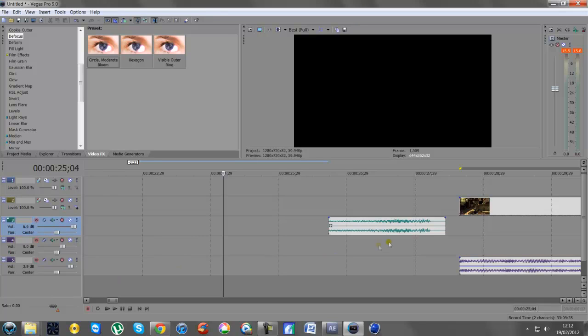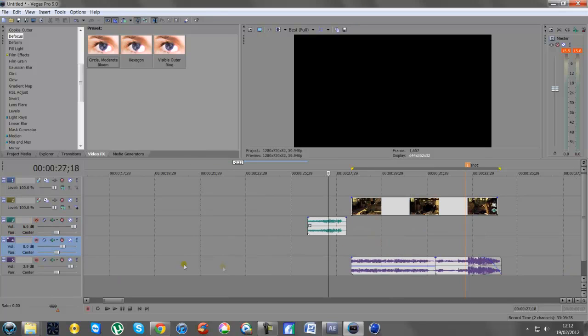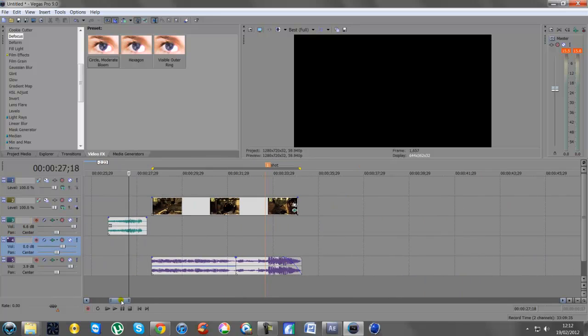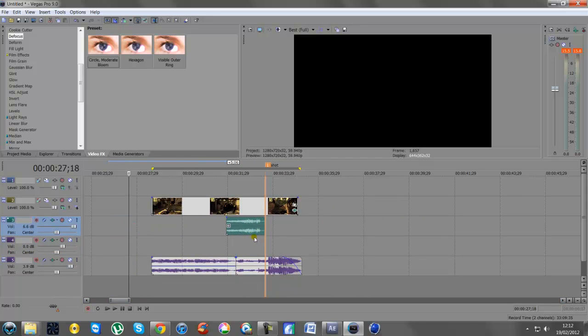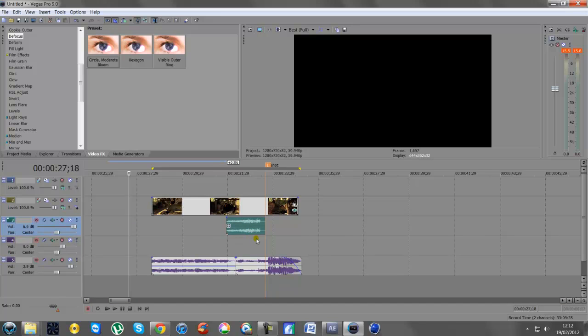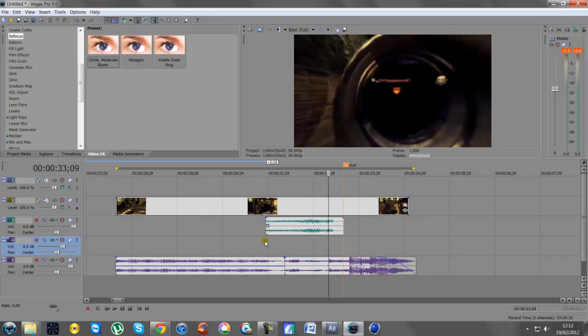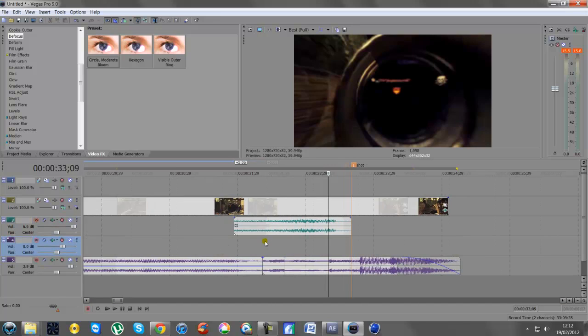Once you've done that, you then bring it into the part where you're about to fire. I put a marker there - number one - where the actual shot's going to fire. Now the way I want it is: build up, then a small gap, then the shot to fire. So for me that'd be perfect.